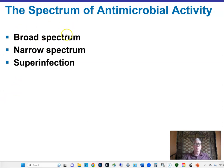Some antibiotics work on many different types of microorganisms — they're called broad spectrum. Some are narrow spectrum. For example, many antibiotics that function only against gram-positive bacteria are considered narrow spectrum. Superinfections can also be a concern.